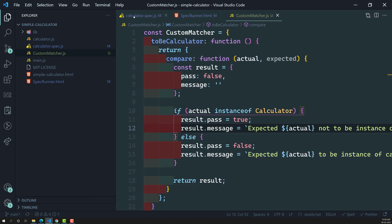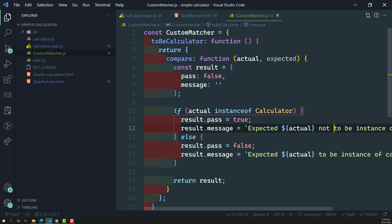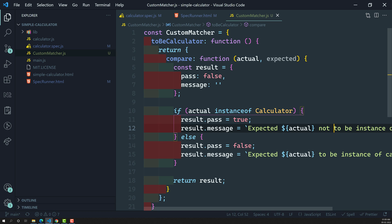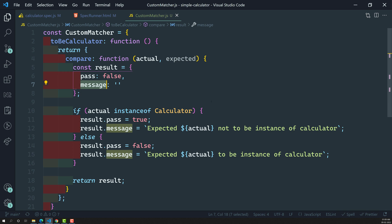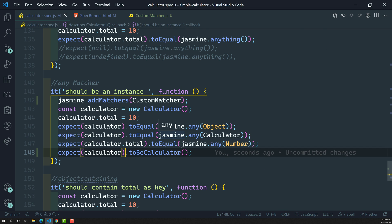So here's what we've done: we registered the custom matcher, used both NOT and positive matchers, and in the custom matcher we created toBeCalculator — a function that returns an object with a compare function, which returns an object with pass and message. The pass boolean determines whether the matcher passes or fails, and the message is your user-defined failure description shown in the Jasmine spec output. Hope you understood how to create, implement, and register a custom matcher. If you have any doubts, post in the comments, and if you like this video, please subscribe to my channel. Thank you.